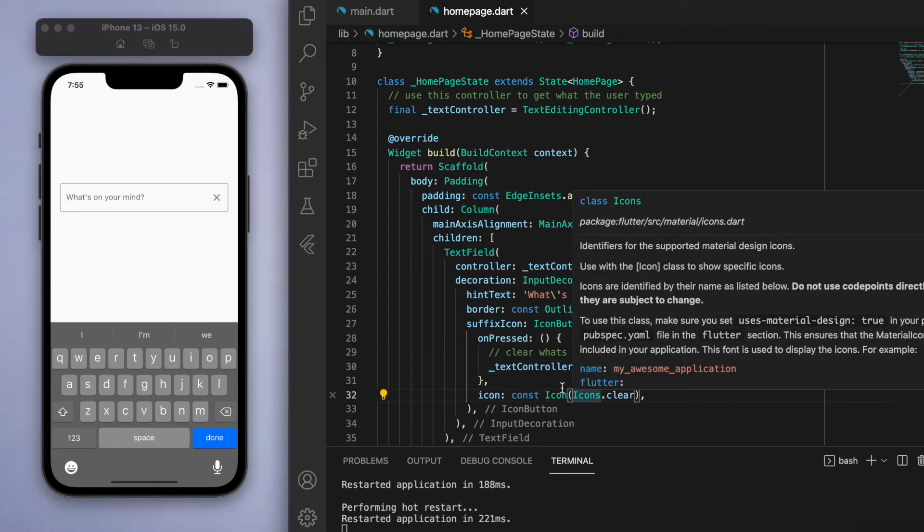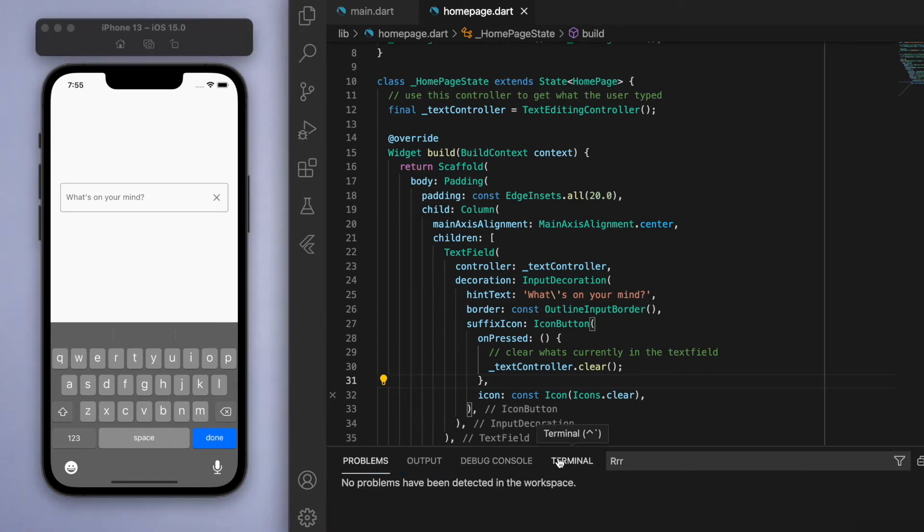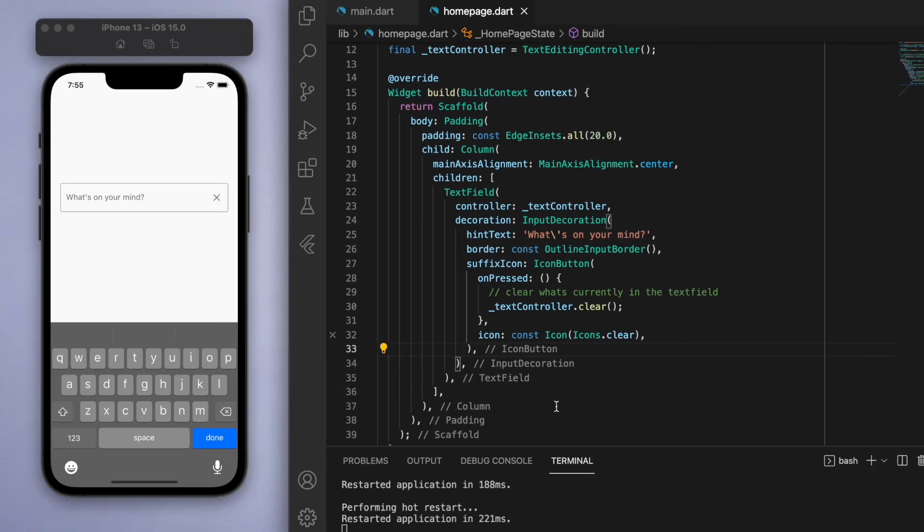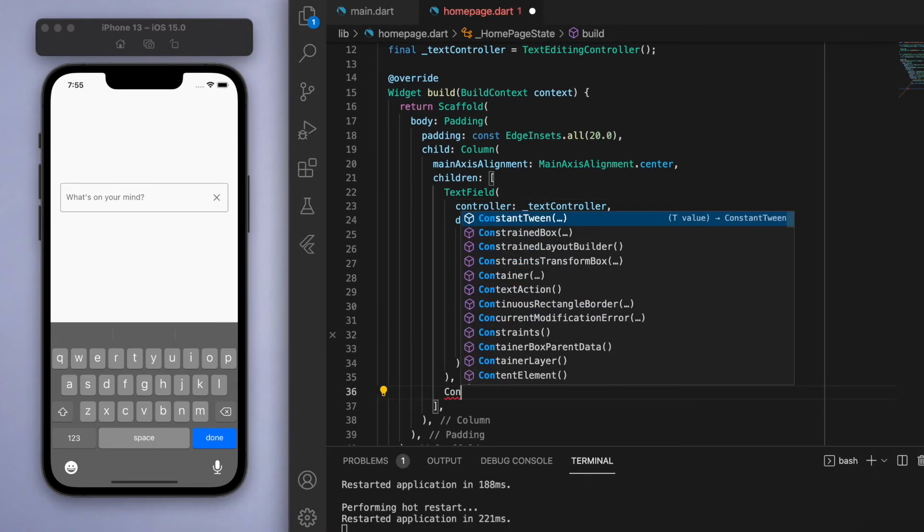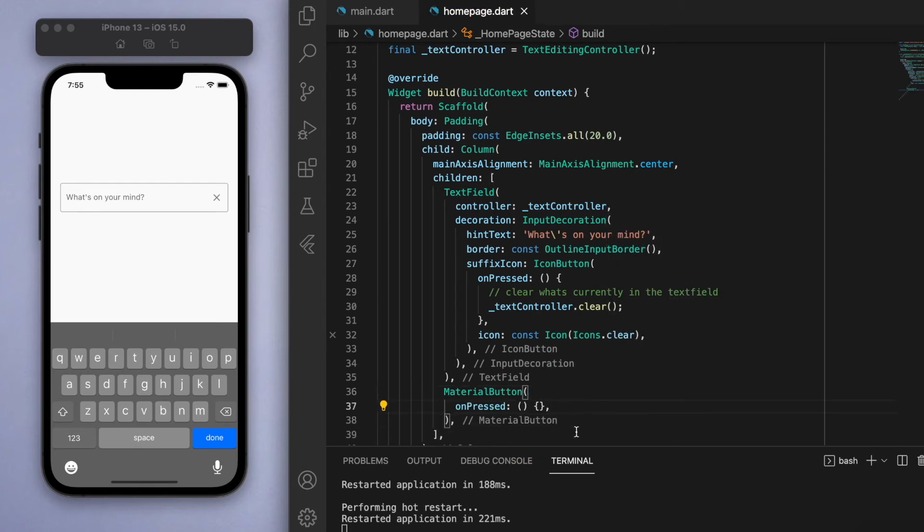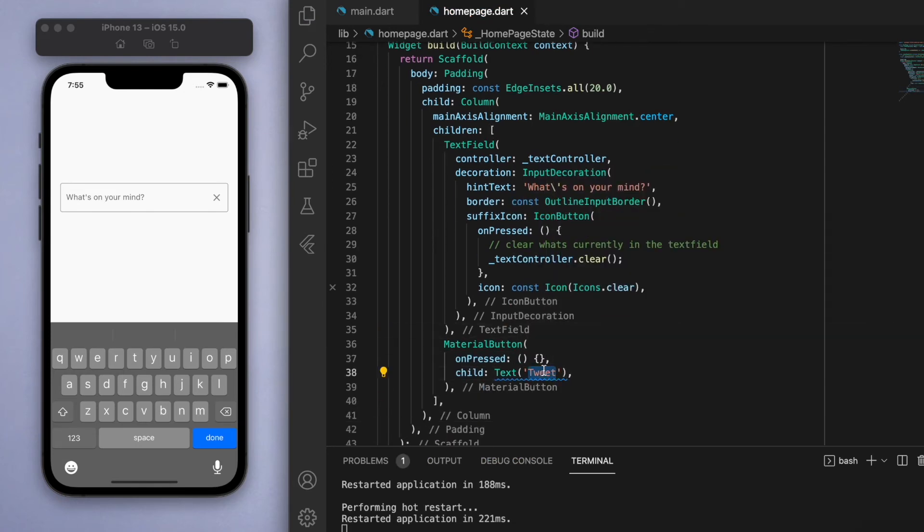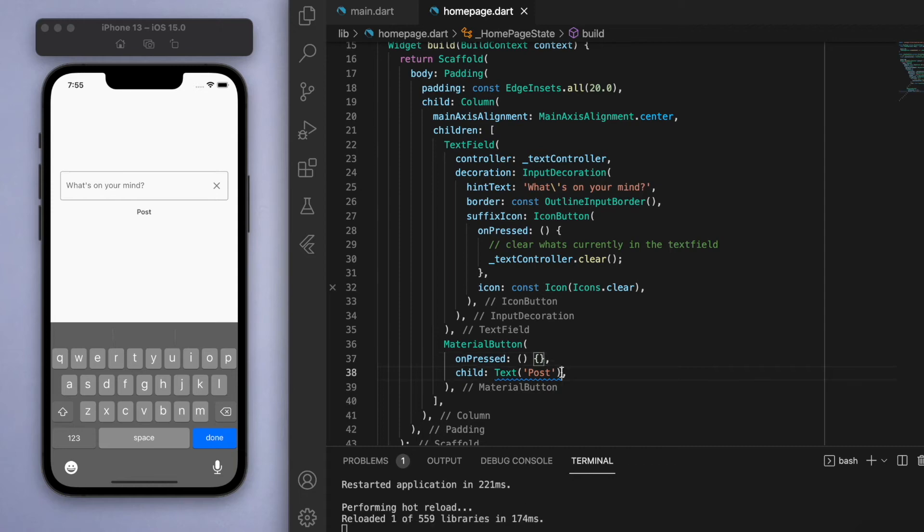Now underneath this text field let's create a little button for the user to hit. I'm going to create here a MaterialButton, and in the child let's say 'tweet' or just 'post', and let's just decorate this up a little bit.